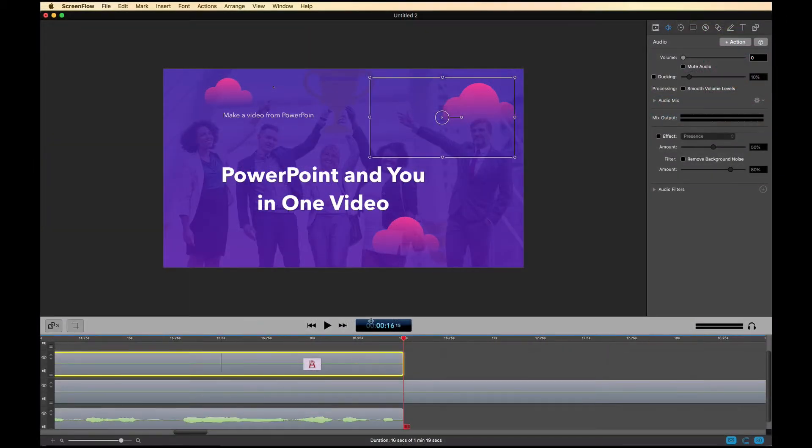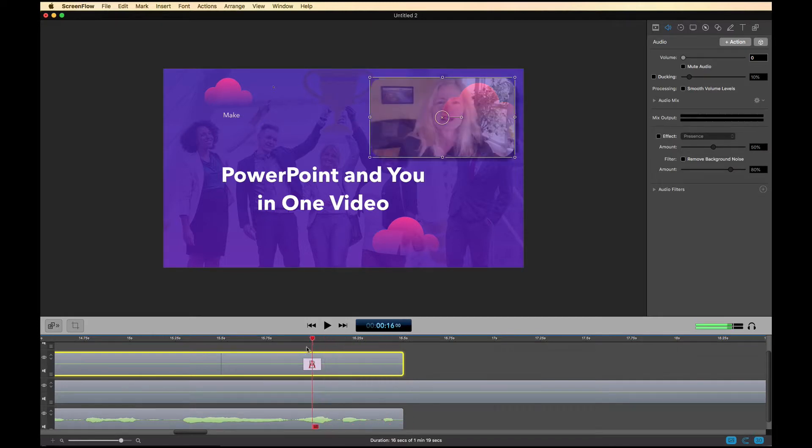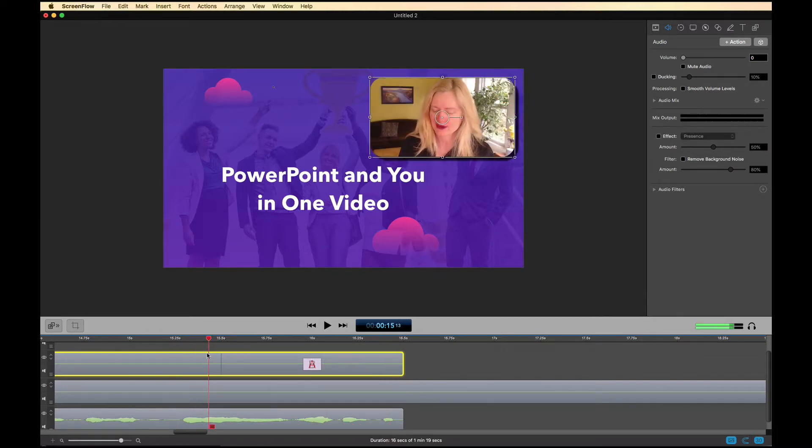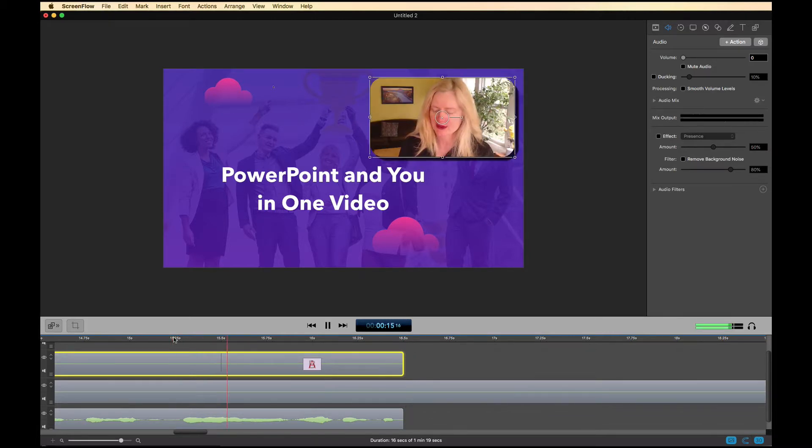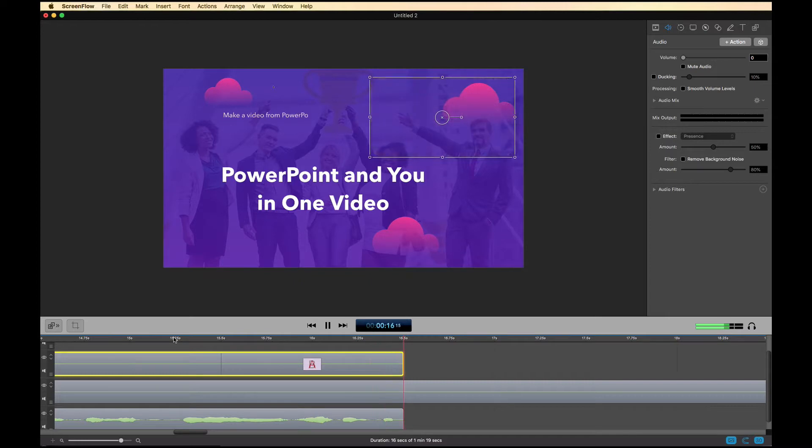See here what that looks like. So you can see it fade away here. And you can see also, I'll just play this really quick. And you can see it does not fade the audio away.